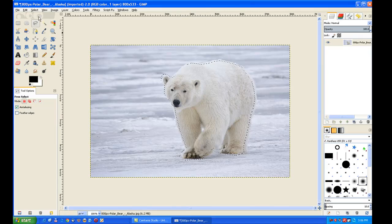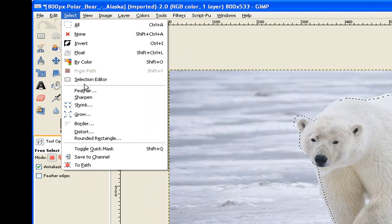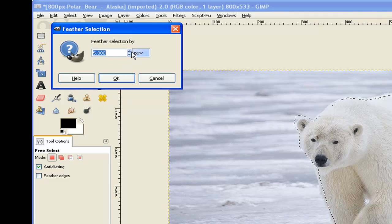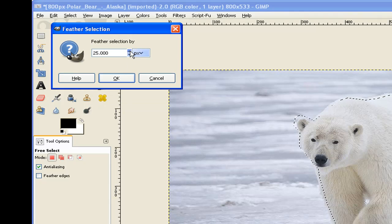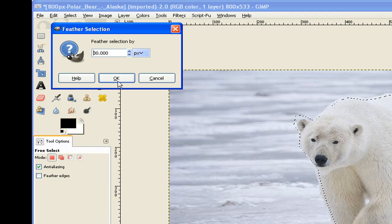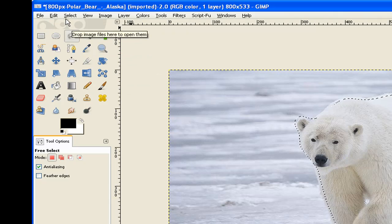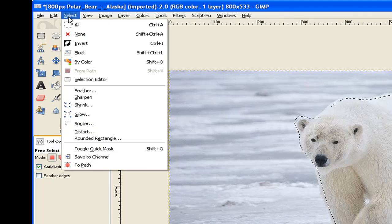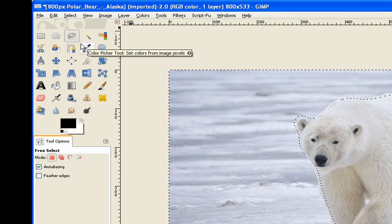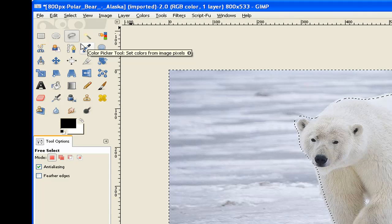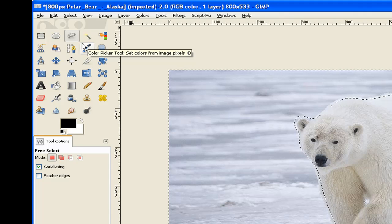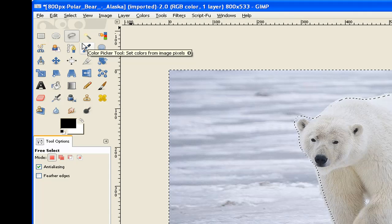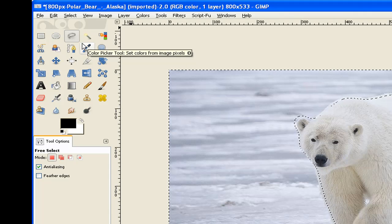Now I go to Select and I feather my selection. I feather about 30 and then click OK. I go to Select and invert the selection. Because we added an alpha channel, if I hit the delete key, it removes the background.